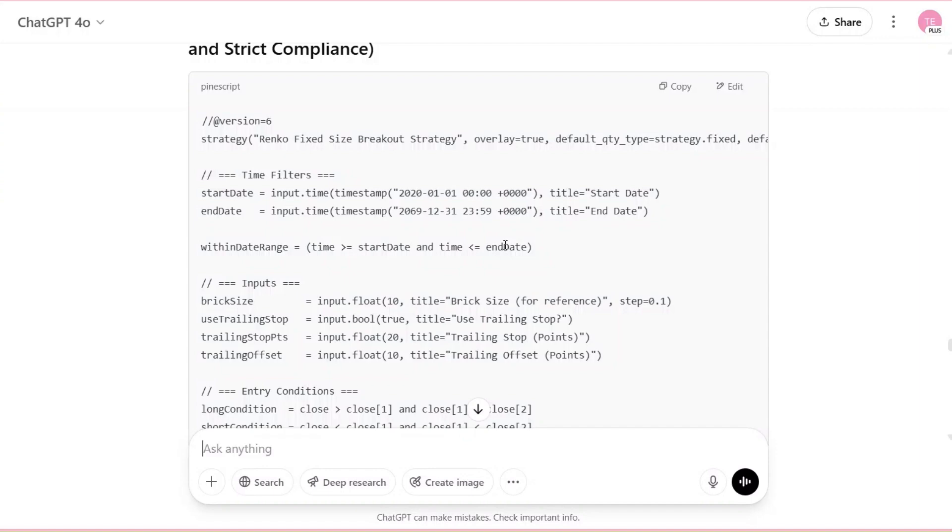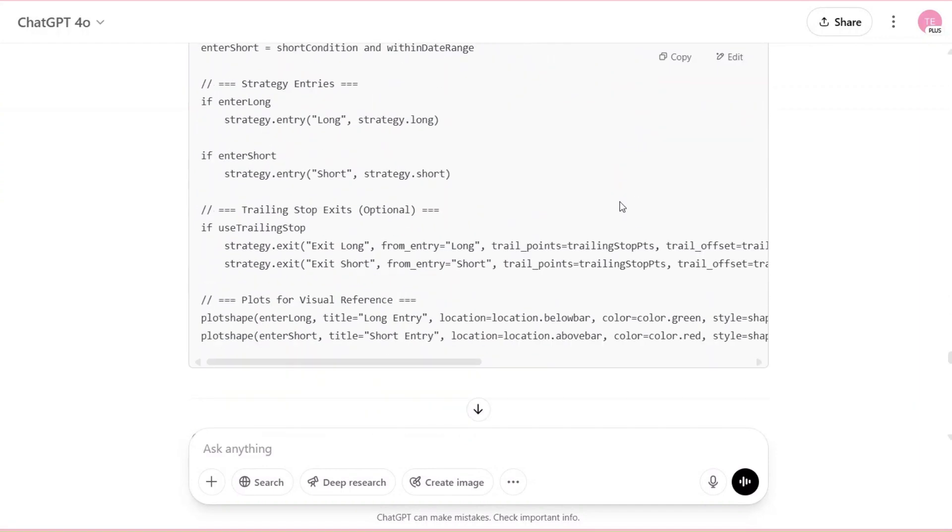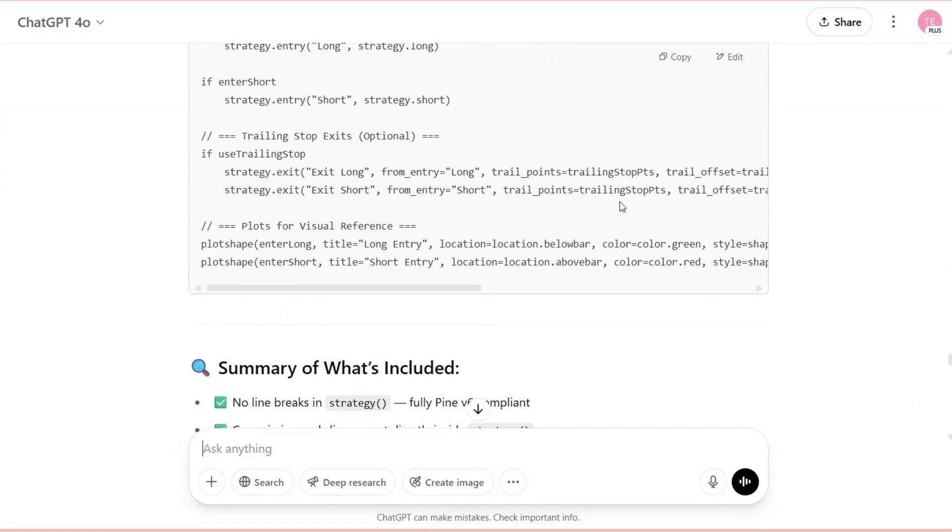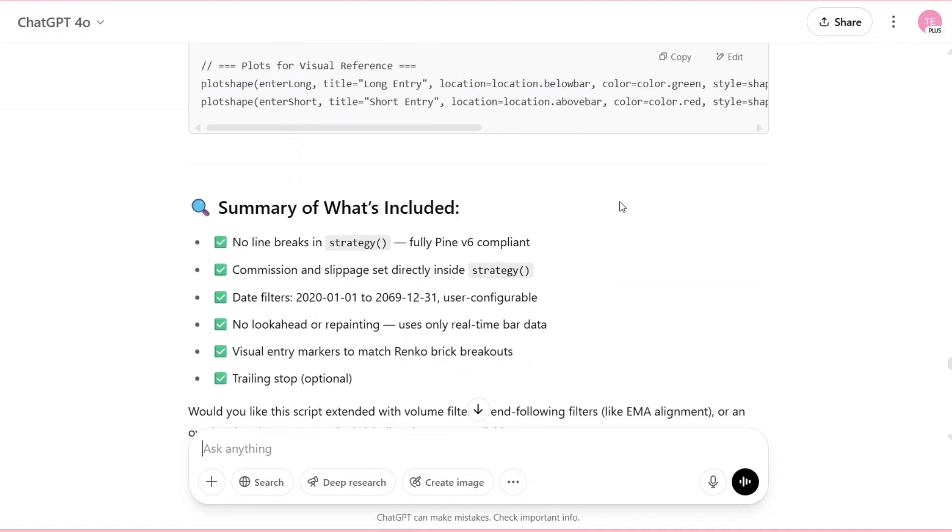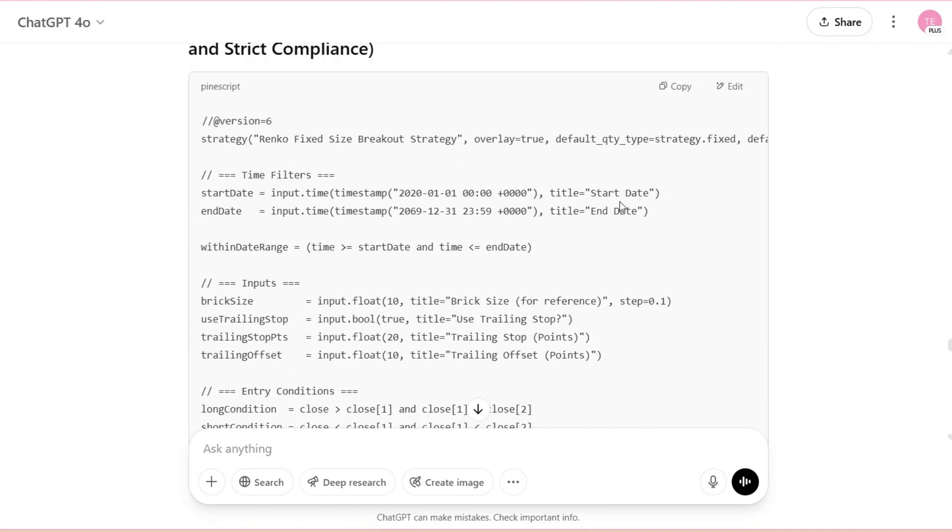I tested this in TradingView using a custom Pine Script that I generated with ChatGPT, then double-checked for accuracy with Perplexity AI. If you're curious, I've included the final Pine Script in the video description and transcript below, so you can explore it or modify it for your own experiments.